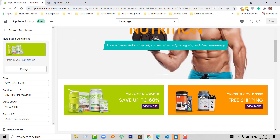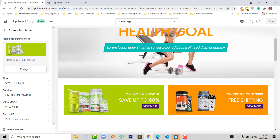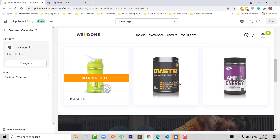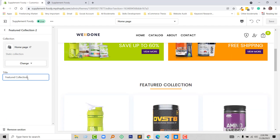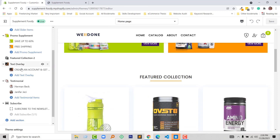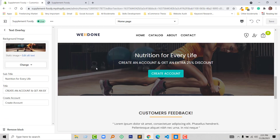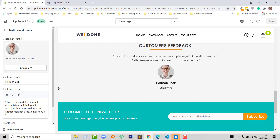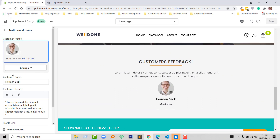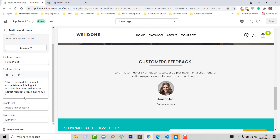Then for the featured collection we can change the text or title from here. Next is the text overlay section — we can change the background image, subtitle, title, and the create account text.